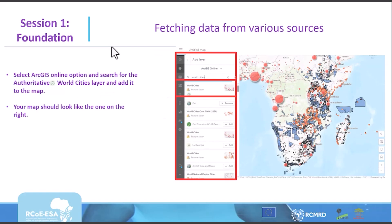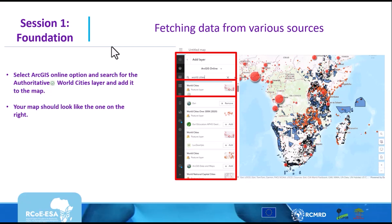In this session, we will add World Cities to the map. Click on Browse Layers, choose the ArcGIS Online option, search for World Cities, and select the authoritative layer — it has a tick below it. Click Add to Map and it will be added. Your screen should now show polygons and points, with cities represented as large red points.